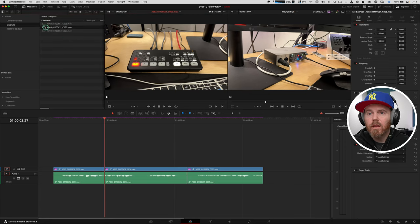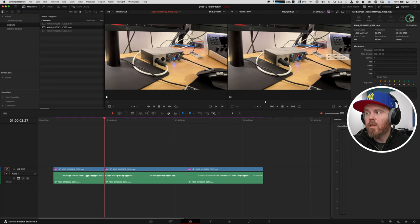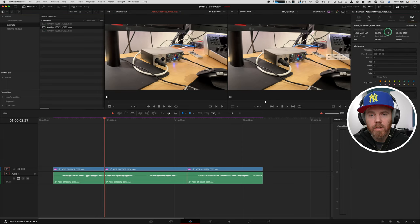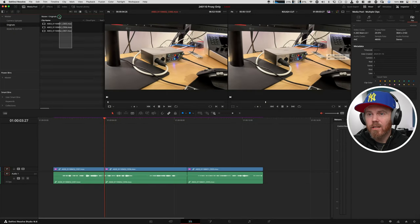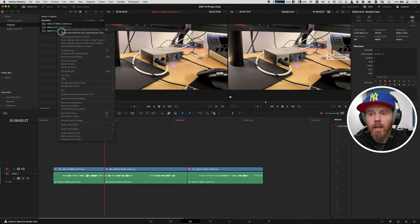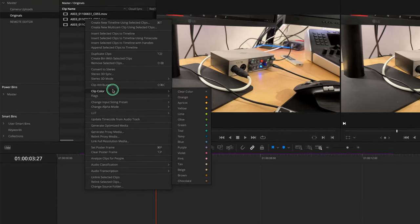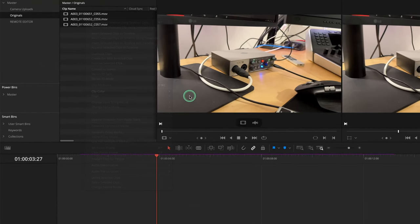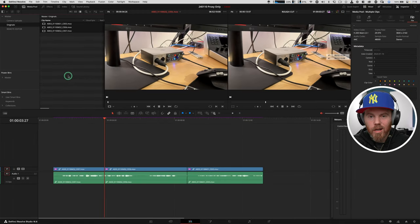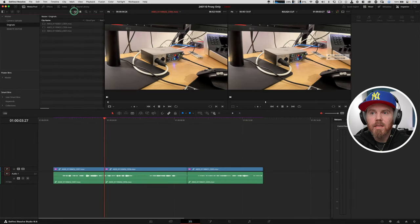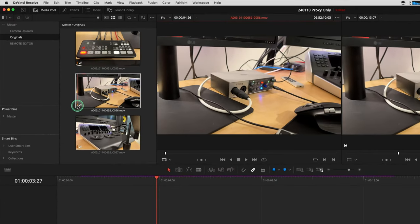My favorite way to bring stuff into Resolve is just to drag from the Finder window into this area. I already created a bin called Originals, so we're good right there. Now, these files right here are the original clips. They are full 3840 by 2160. And there's no proxies attached. The next thing I suggest you do is you color code those clips so you can see them change when you conform with them. We'll make these orange.